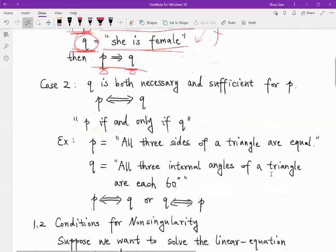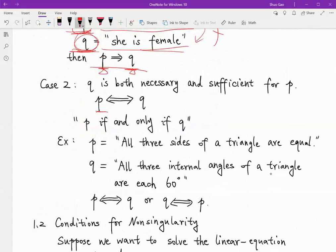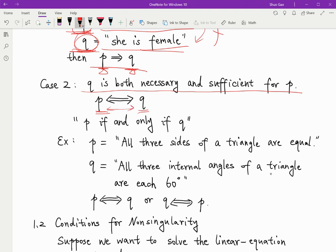Case two: if P can imply Q and also Q can imply P — they can both imply each other — then Q is both a necessary and sufficient condition for P. If this is the case, we use a double-pointing arrow to show the relationship. We read this as 'P if and only if Q.'